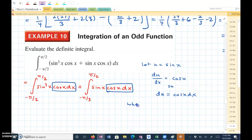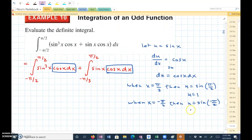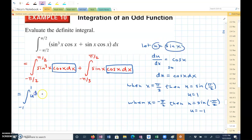Also, when x equals pi halves, u equals sine of pi halves, so u equals 1. And when x equals negative pi halves, u equals sine of negative pi over 2, so u equals negative 1. Now I have the integral from negative 1 to 1 of u cubed du plus the integral from negative 1 to 1 of u du.